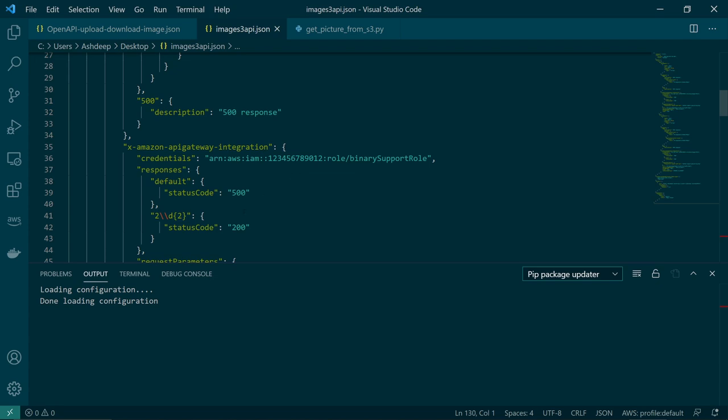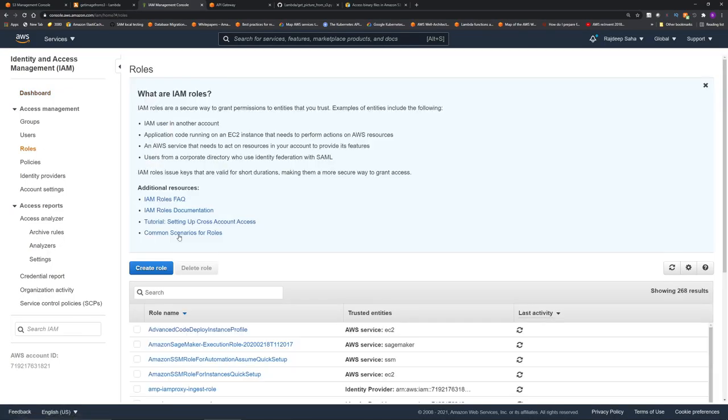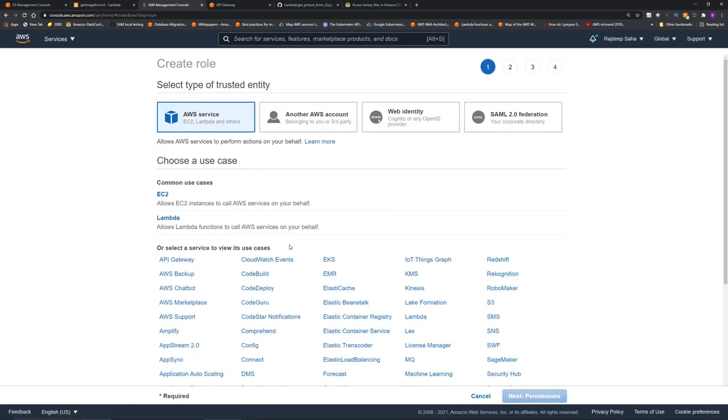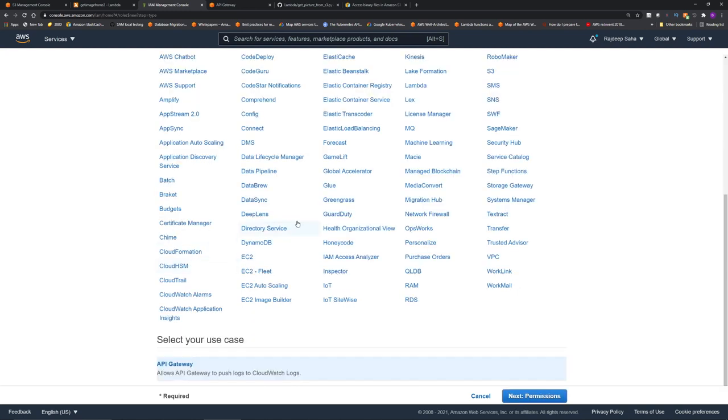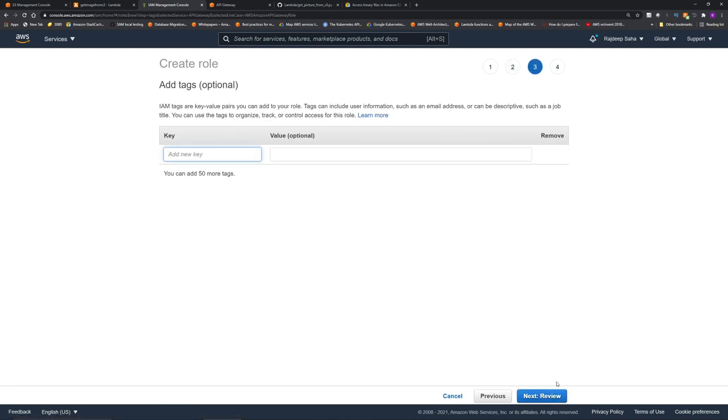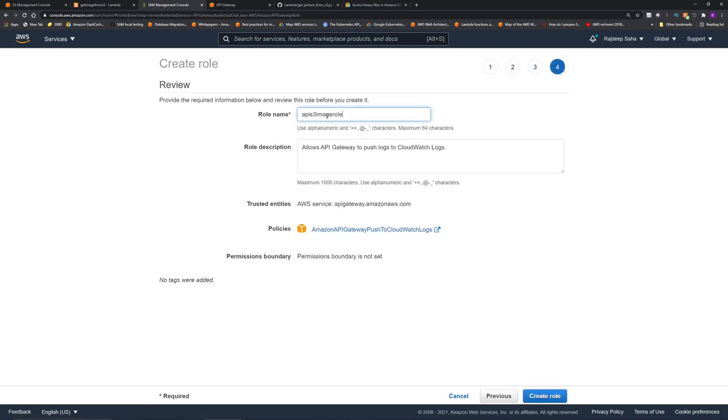Let's go to IAM. Click roles on the left. Click create role. Click API Gateway. Click permissions. See, you don't have the option to add more policies here, so you have to attach inline policies. But for now, click next review. Give a role name: API S3 image role. Click create role.